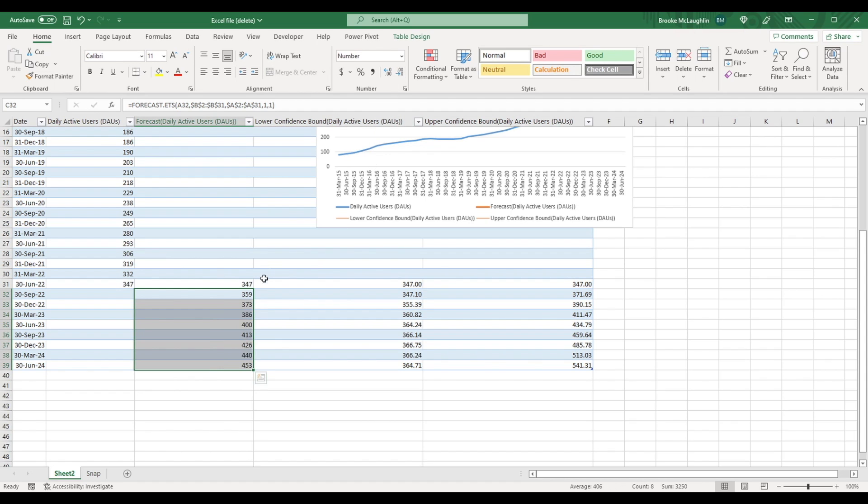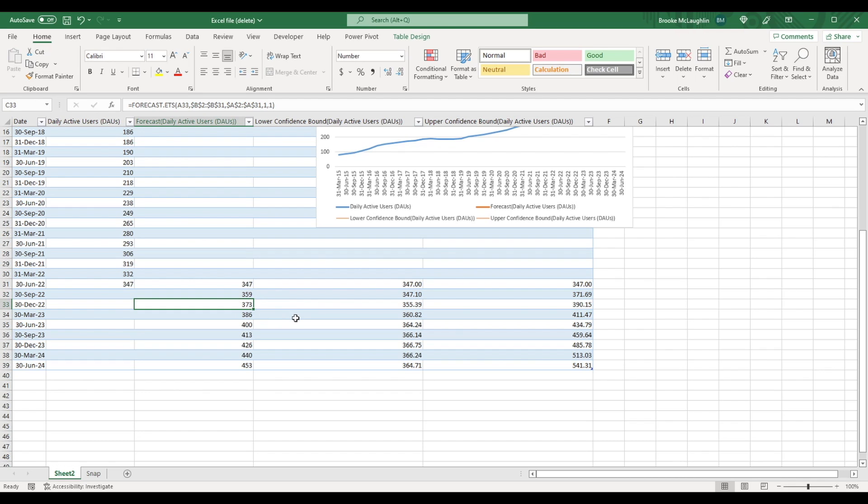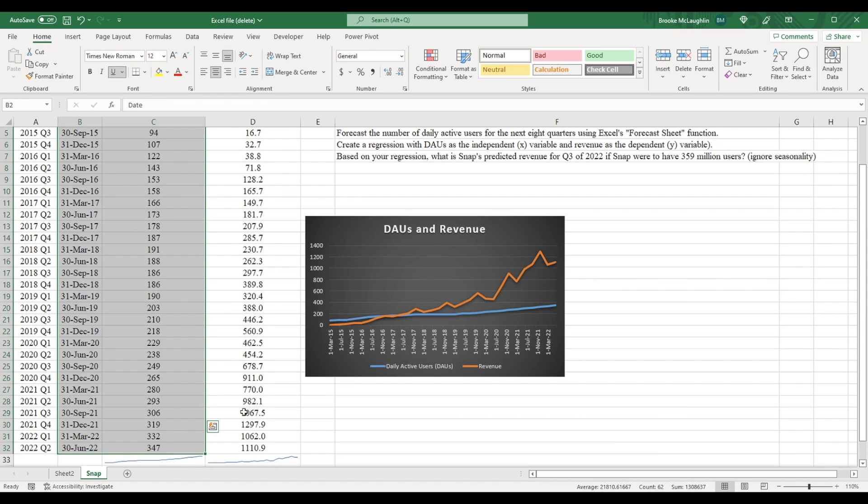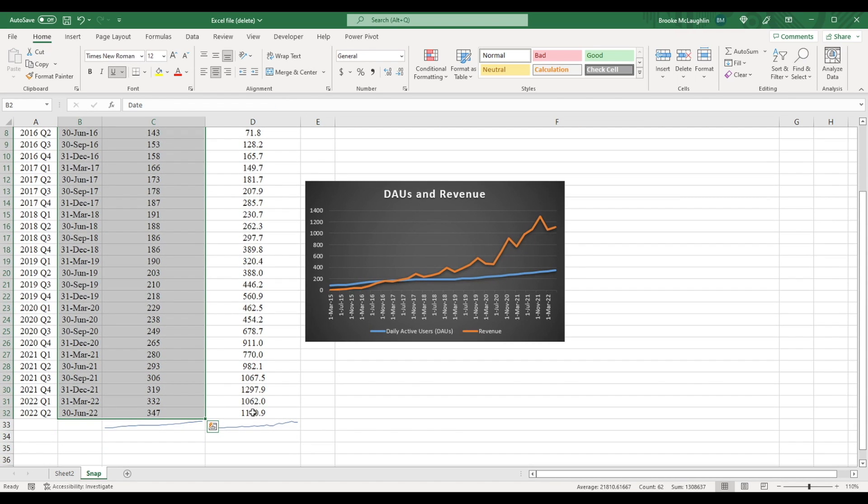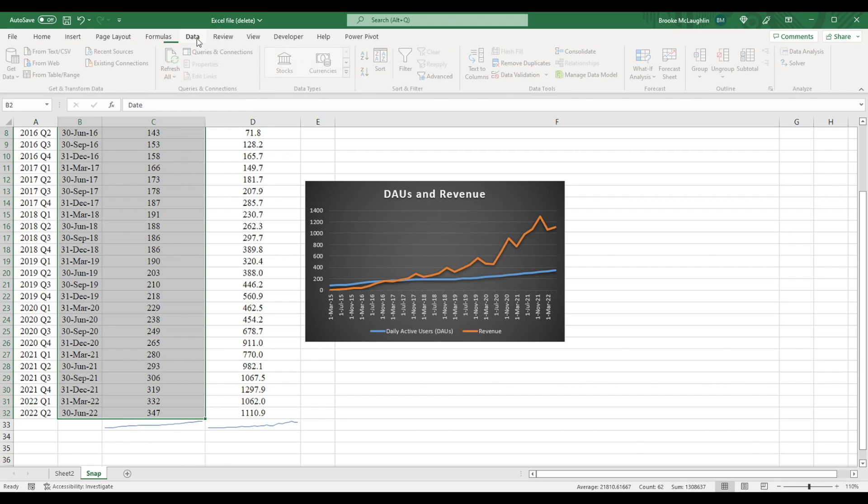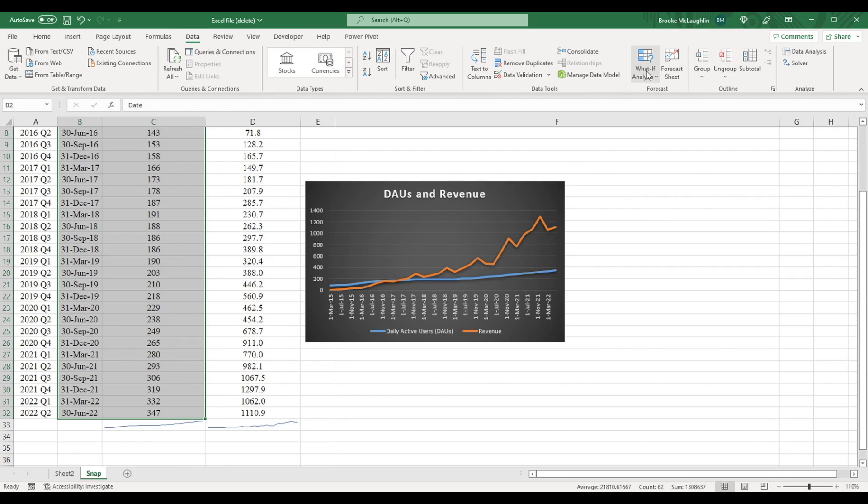We see that for the next quarter, Snapchat is predicted to have 359 million daily active users. For the quarter after that, they're predicted to have 373 million users. But let's say that we'd also like to predict Snapchat's total revenue for the next quarter. We could use forecast sheet by going to the data tab here, just like we did with the number of daily active users, but I'm going to show you a different way.